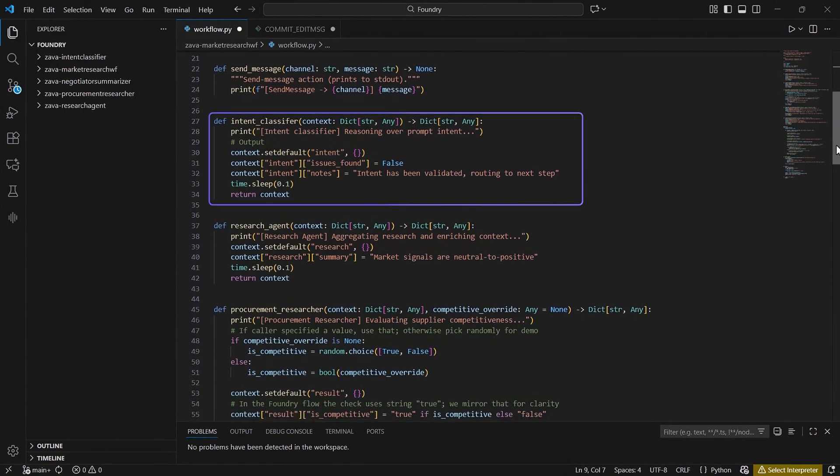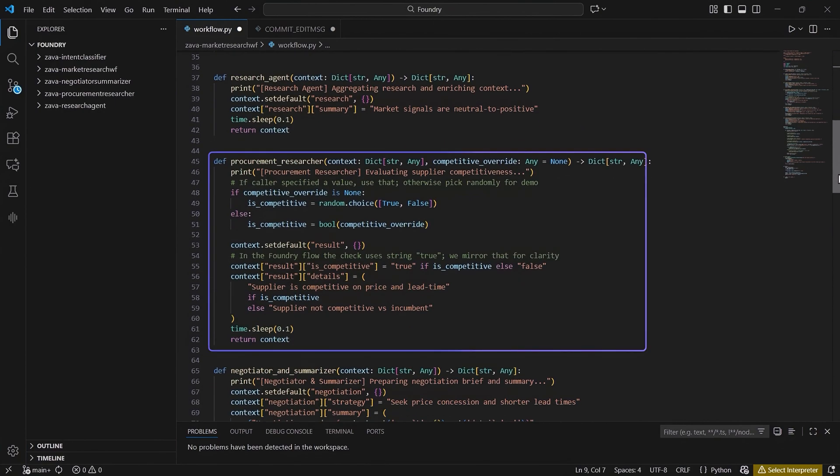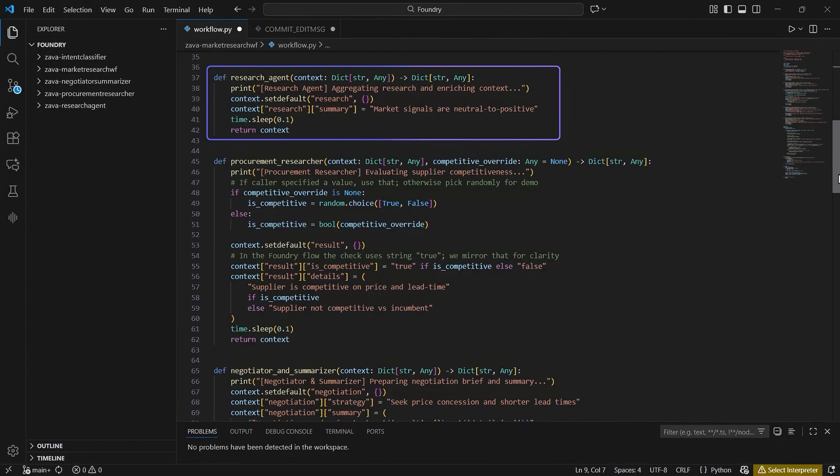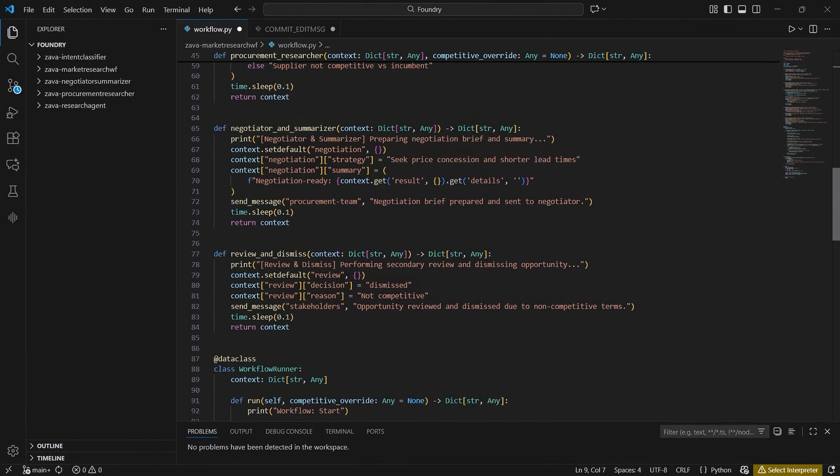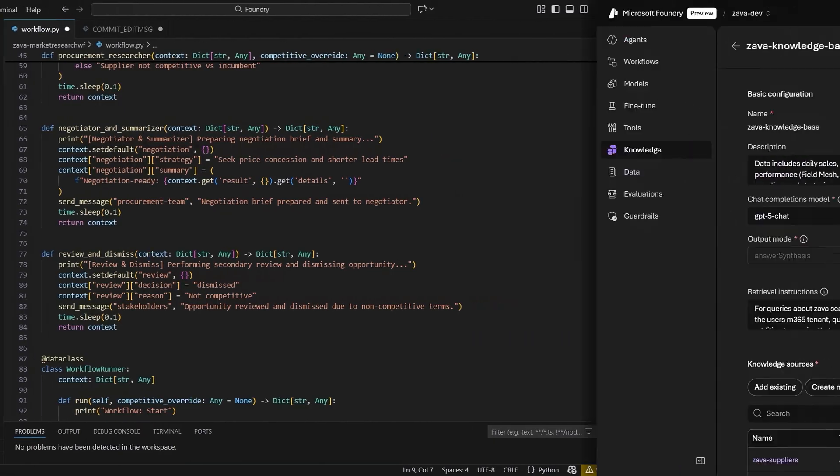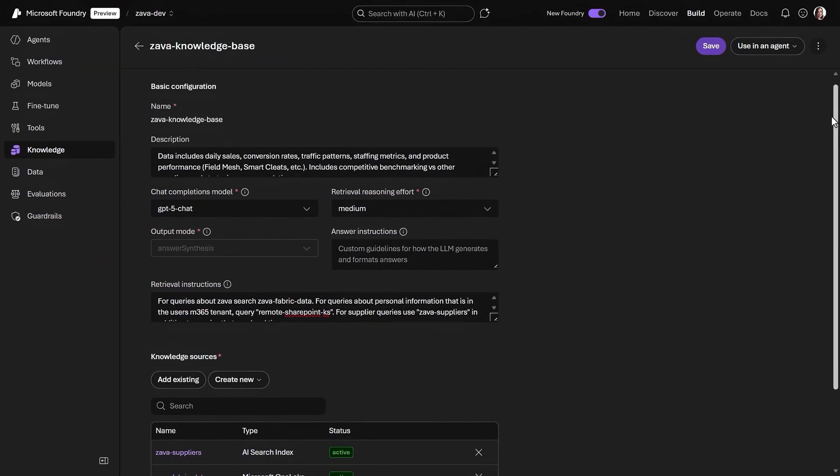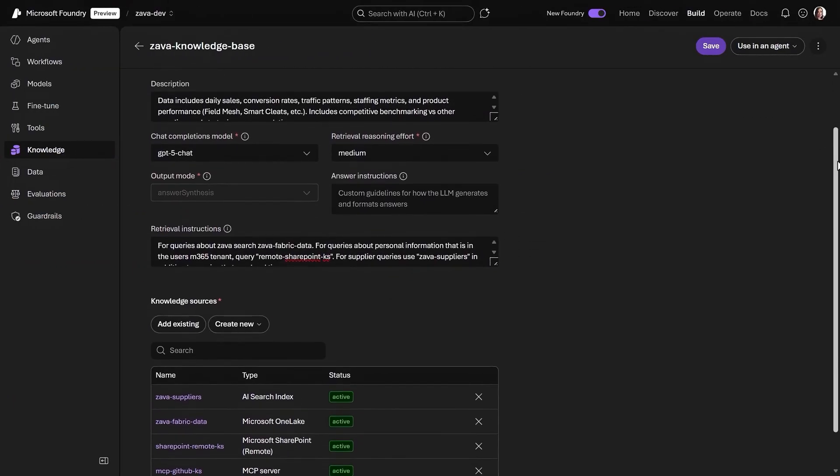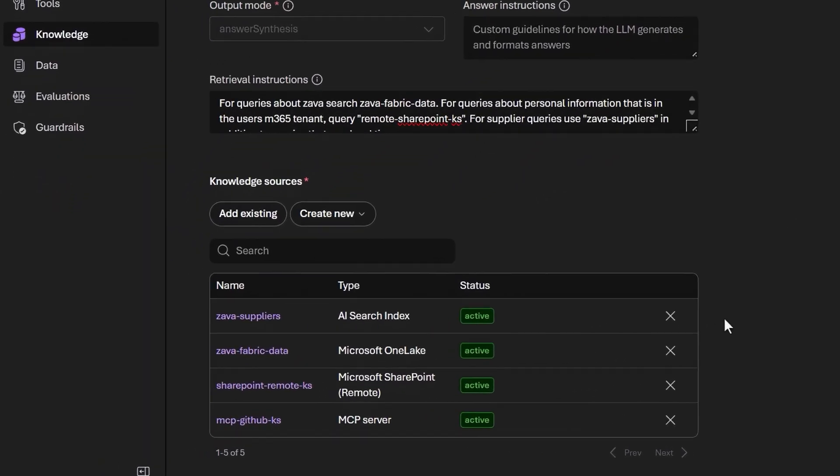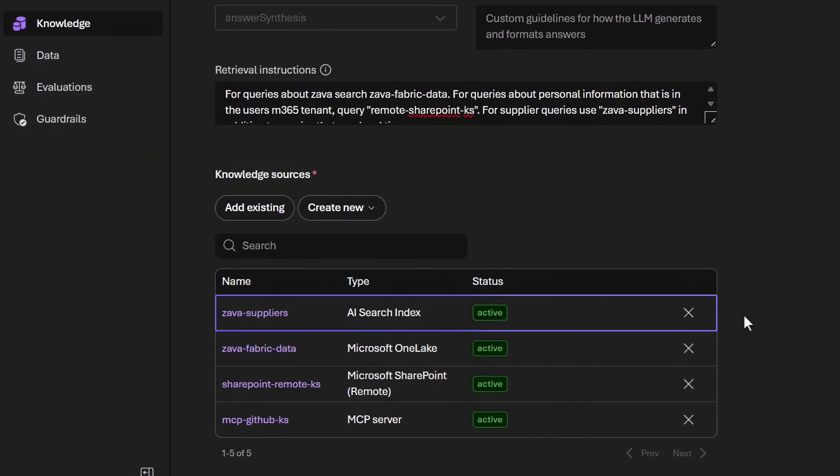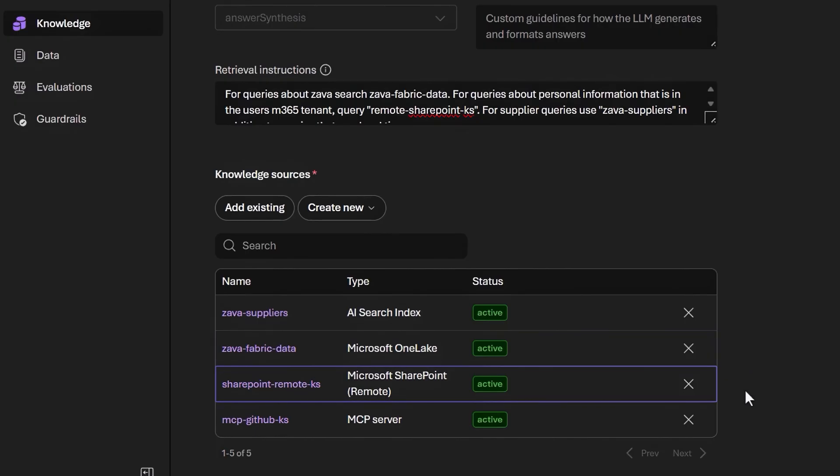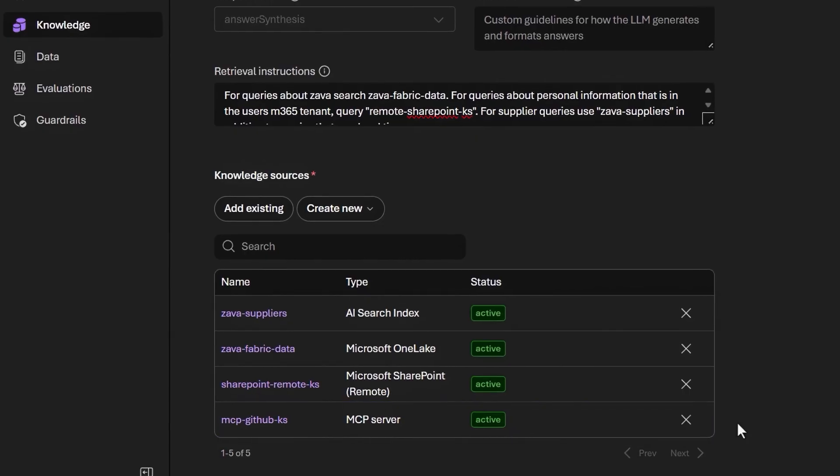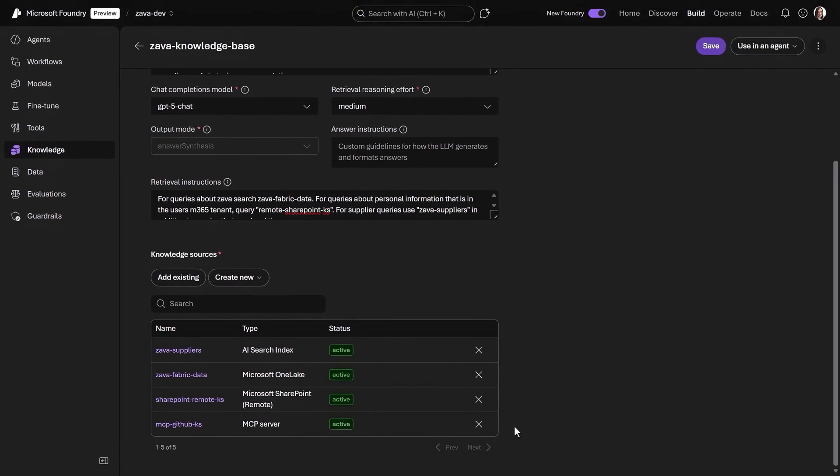It's designed to take incoming requests and route them to the relevant expert agent to complete the tasks. We have an intent classifier agent, a procurement researcher, the market researcher one that we just built, and two more with expertise in negotiation and review. And the workflow is connected to a knowledge base with multiple sources to inform agentic responses. This includes a search index for supplier information, relevant financial data from Microsoft Fabric, product data from SharePoint, and we can connect to available MCP servers like this one from GitHub.